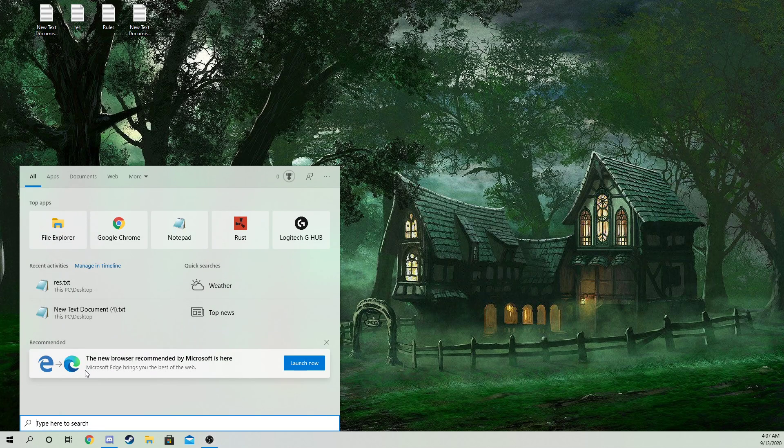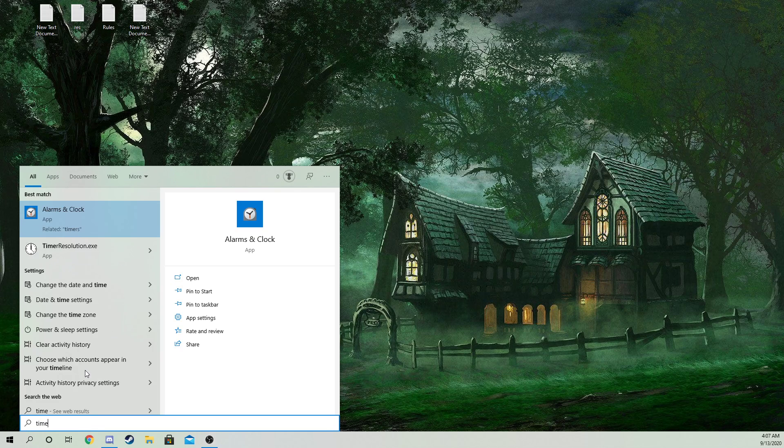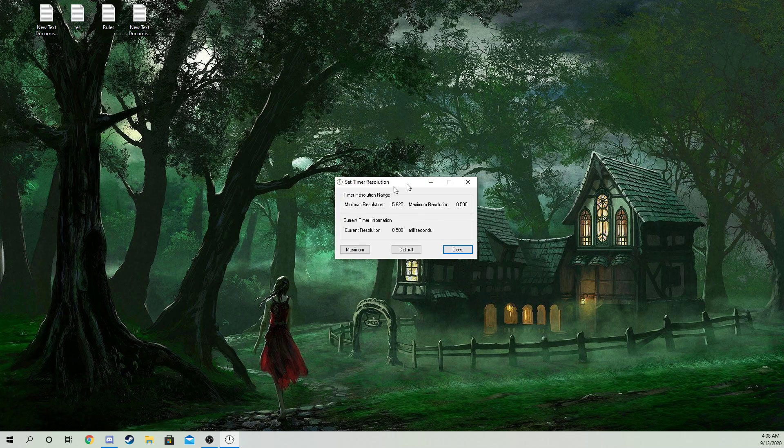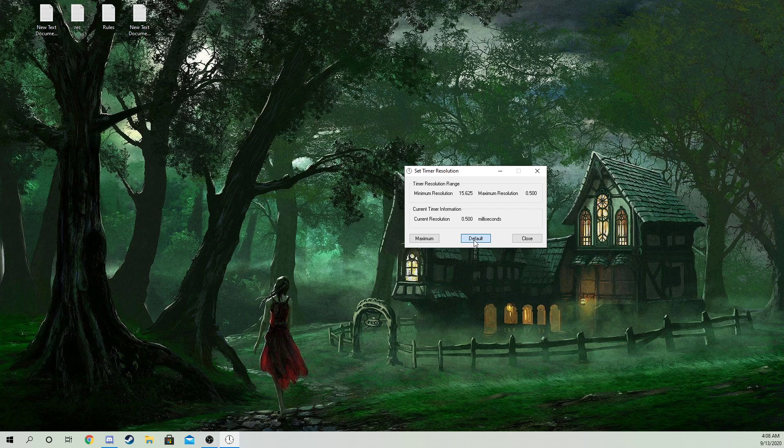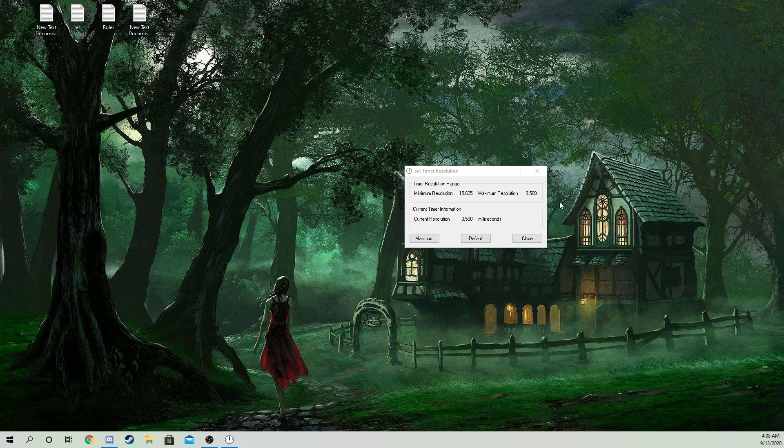After you restart your PC, you should get this right here. Look, I don't have to press anything—it's default, automatically maximum. You don't have to have it open and you should be just fine.